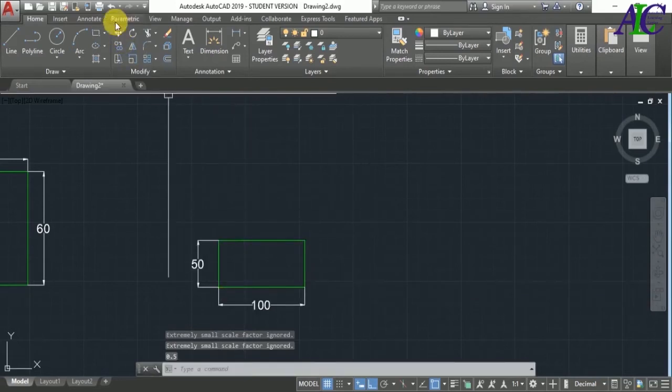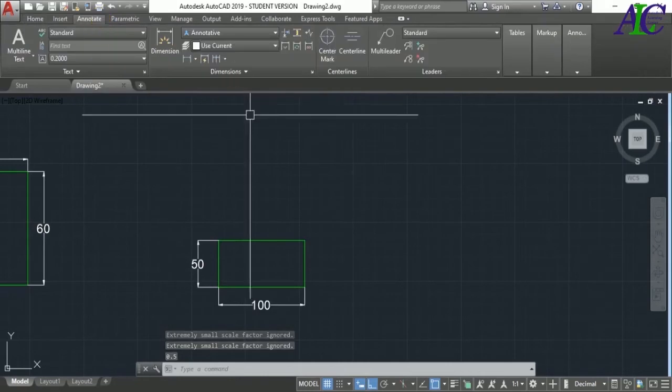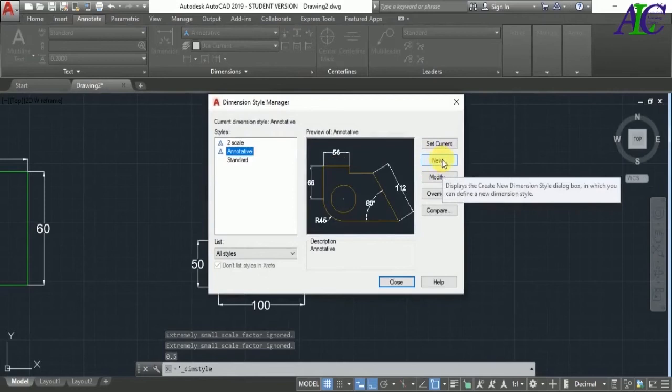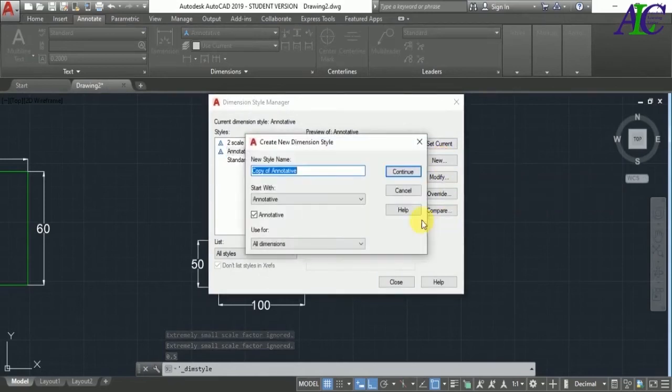As you can see, now the dimension again changed. So again go to the Dimension Style and create a new dimension style in here.